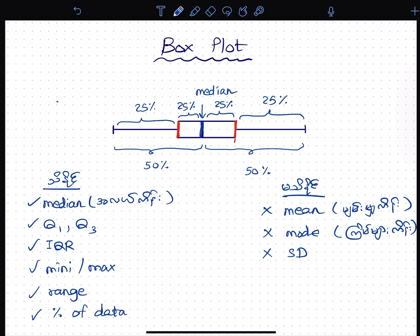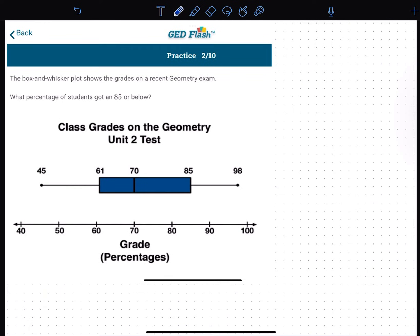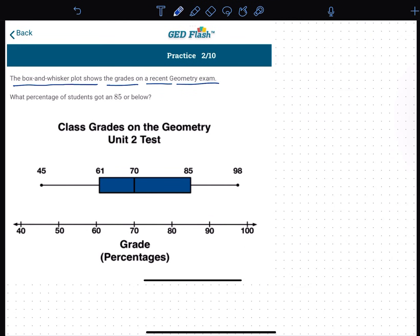So, if you have questions, please check out the question. The question shows the grades on a recent geometry exam. The geometry exam grade is shown in the box plot. What percentage of students got 85 or below?